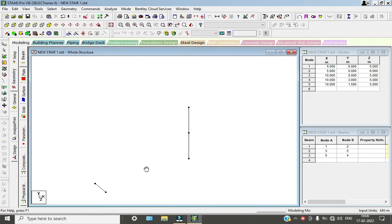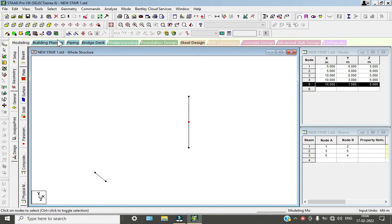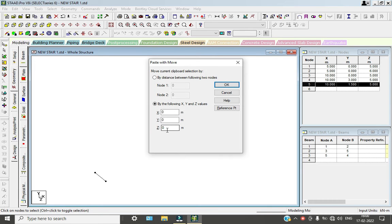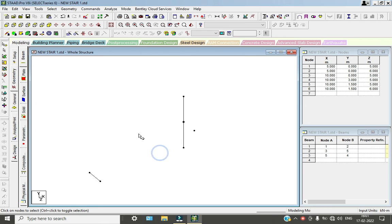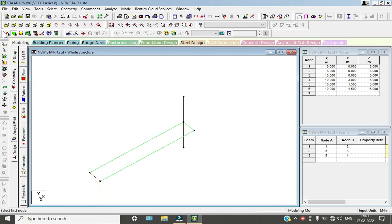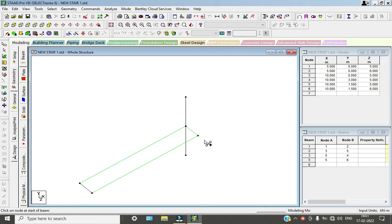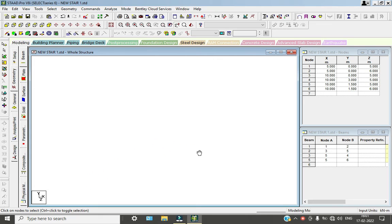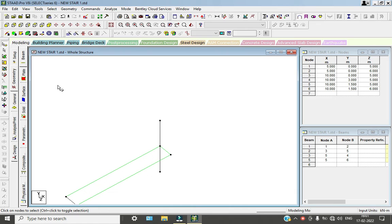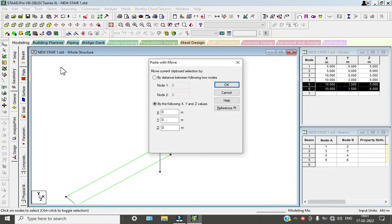Now we need to add the stair, so we need another node point over here. Go to node cursor, select the node point, copy and paste about Z axis of one meter. Now we will add the floor plate with nodes 1, 2, 3, and 4. Now we will add a beam. We will add our landing over here. Copy and paste about X axis of one meter.